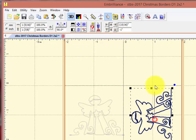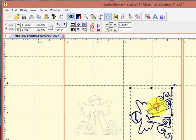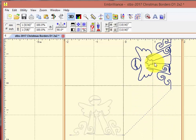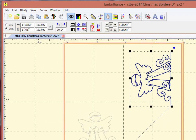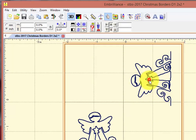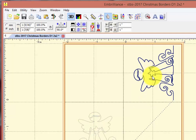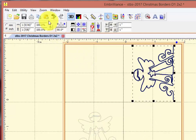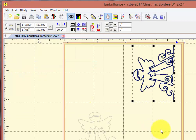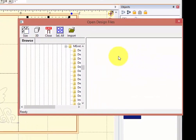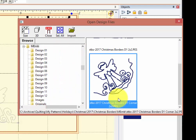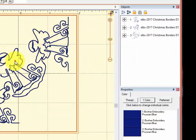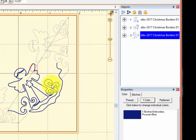And I'm going to turn it this way because I know I'm going to want this to be up here when I go and put in my corner. So I'm going to take and I'm going to merge another stitch file. I'm going to choose the corner design this time. This is the corner. And I'm going to import it.